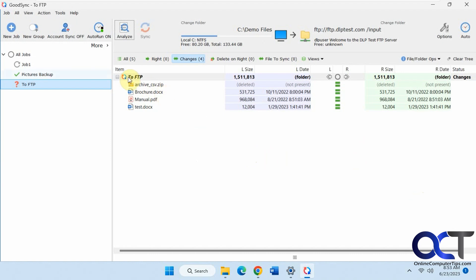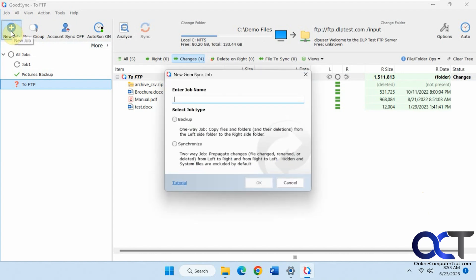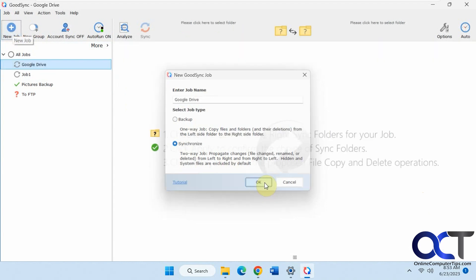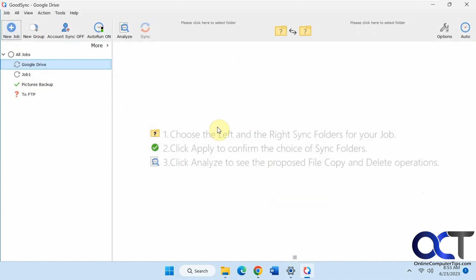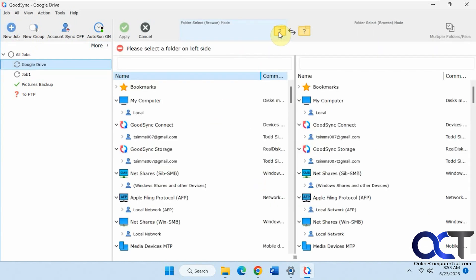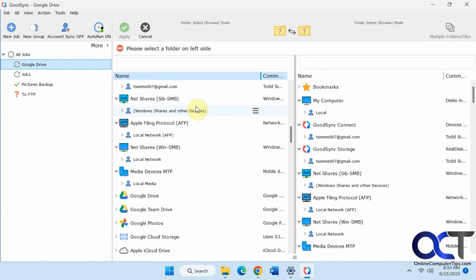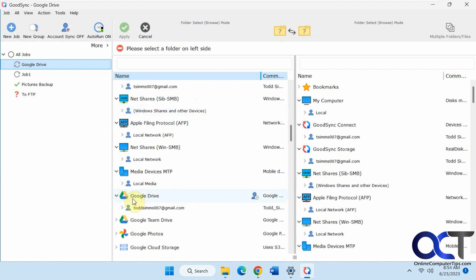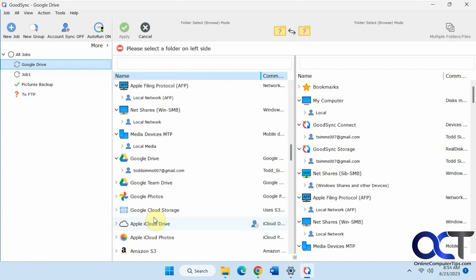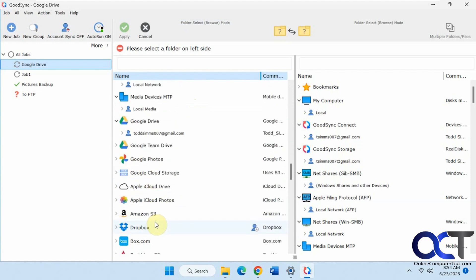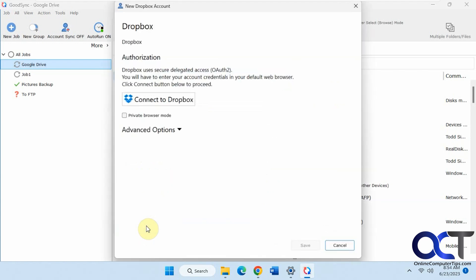Let's do another new job here. Let's call this Google Drive. We'll just do a synchronized job here. This time, let's say we're going to start with Google Drive. I've already connected my account here. If you need to use one of these, let's say Dropbox, you need to connect to Dropbox.